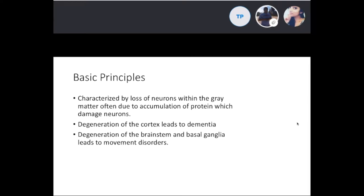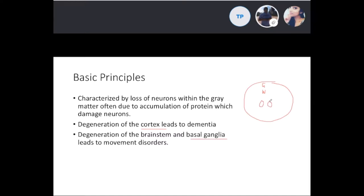To highlight why we differentiate degeneration of the cortex versus the basal ganglia: in a simplified view, you have your gray matter, then white matter, then lateral ventricles surrounded by more gray matter. Removing the outer gray matter leads to dementia symptoms, while removing the gray matter or basal ganglia around the ventricles leads to movement disorders.